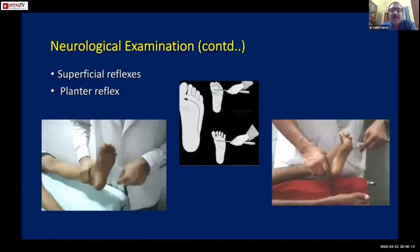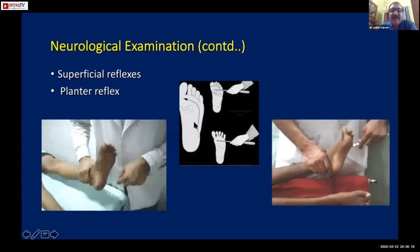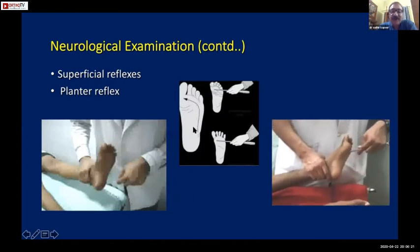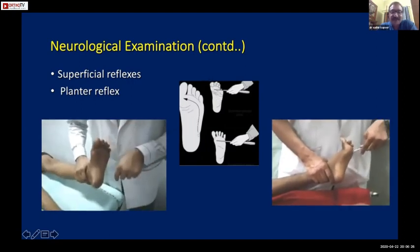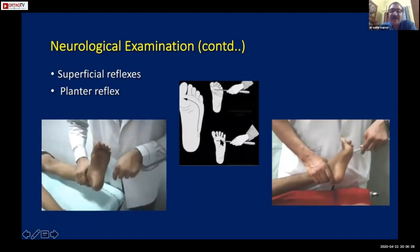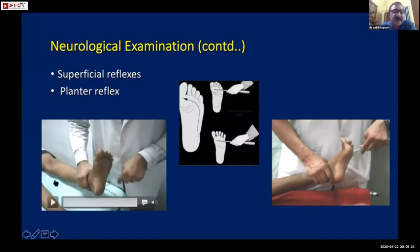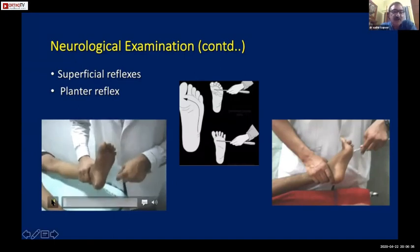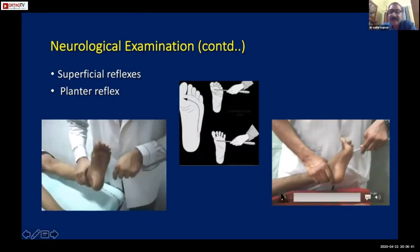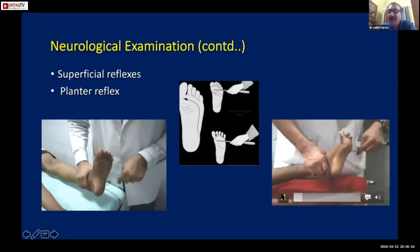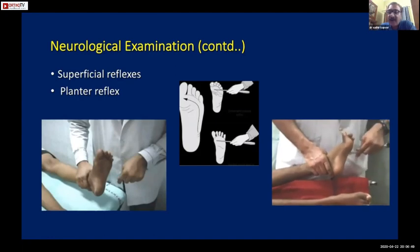Please see this video again - all four quadrants are separately checked. For the plantar reflex: the plantar aspect of the foot is stroked in a particular manner. A normal response is flexion of the toes. The Babinski sign - dorsiflexion and fanning of the toes - is typical of upper motor neuron paralysis. Once a Babinski is present, there is no doubt about upper motor neuron paralysis.